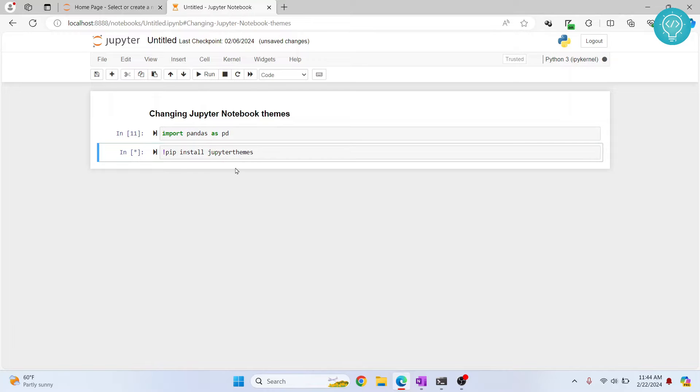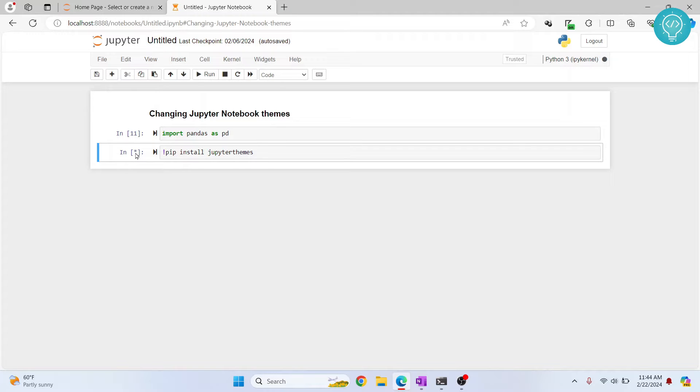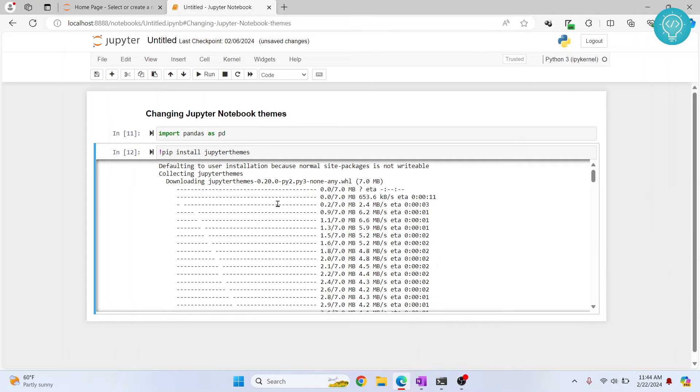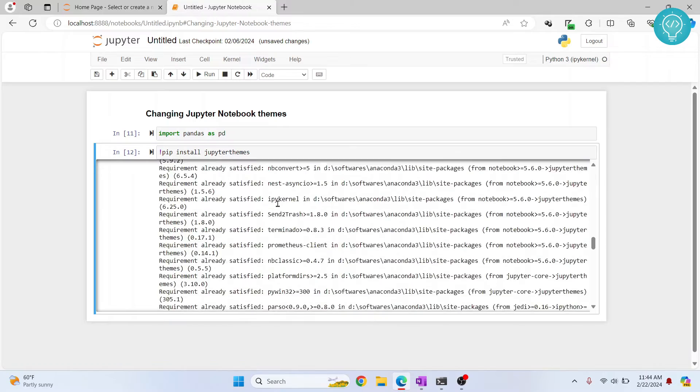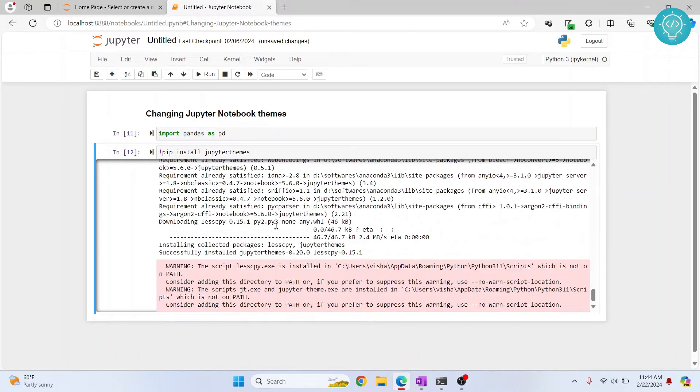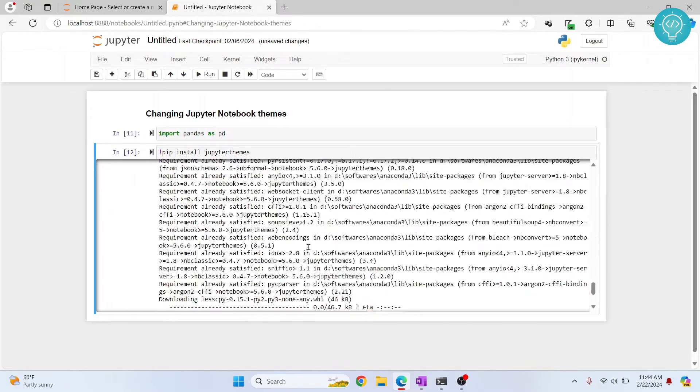Let's wait for a while. This asterisk here shows that Jupyter themes is still installing. As you can see, right now the installation is complete and we can see this message.